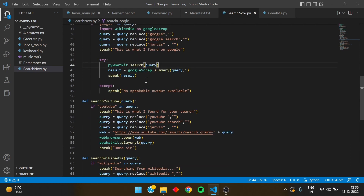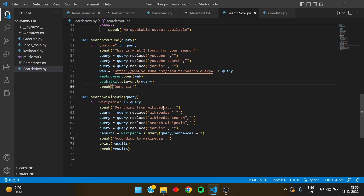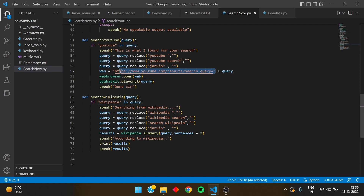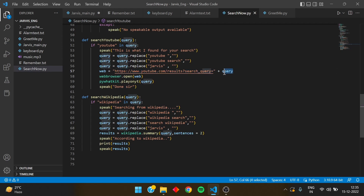The search_youtube function works the same way — Jarvis speaks 'this is what I found for your search', and query.replace filters out the terms we don't want in the search bar. The query takes all spoken words but we filter out unwanted words. I use the YouTube URL — which is exactly the URL used when searching on YouTube — appended with the query, then open the web and play the first video that appears in the YouTube search results, then speak 'done sir'.